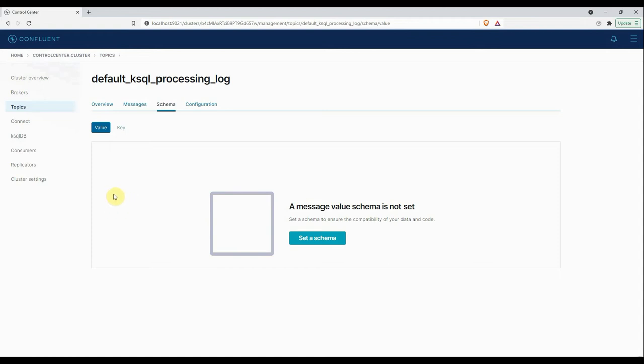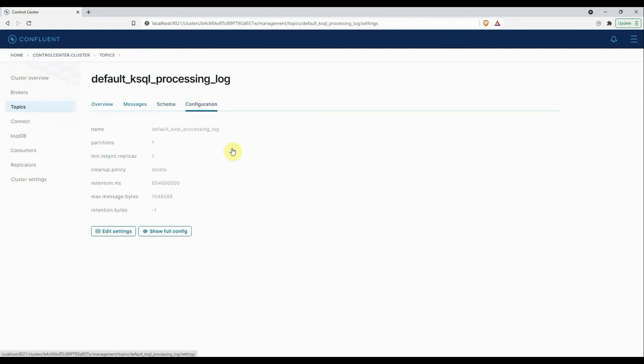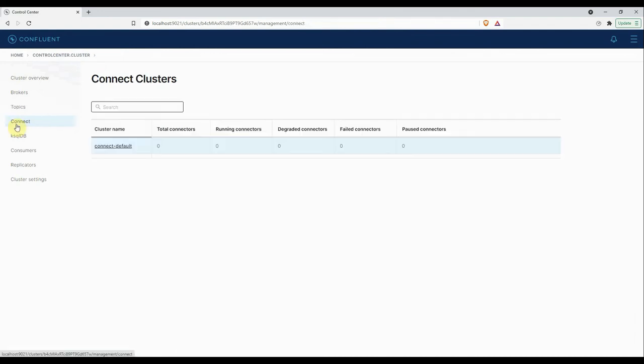Then the last tab is the Configuration tab. This gives you the entire settings of the topic: the number of partitions you have for the topic, number of replicas, the cleanup policy, the retention period you set for your topic. All the details you can view for the topic.